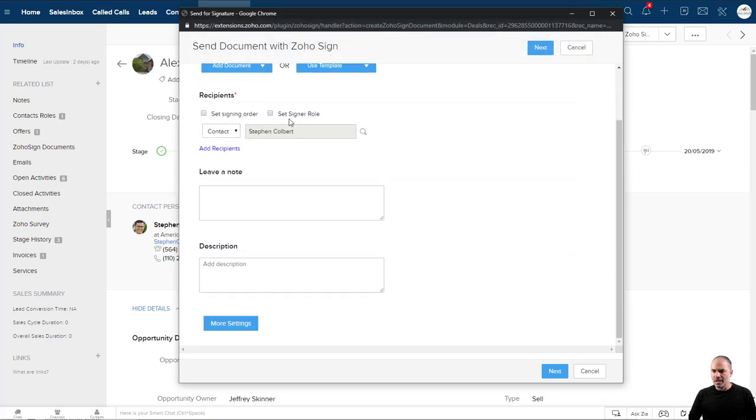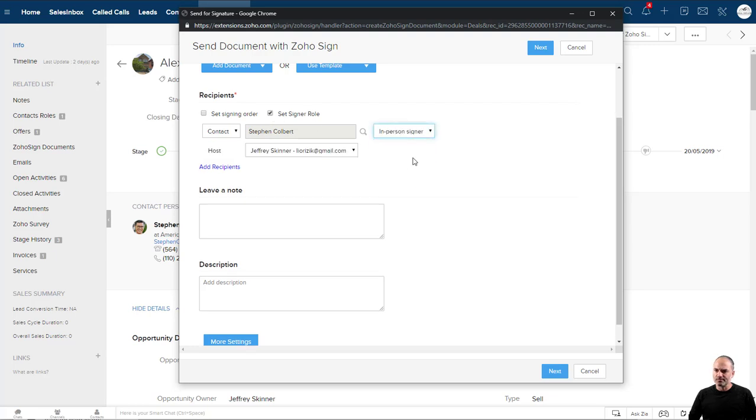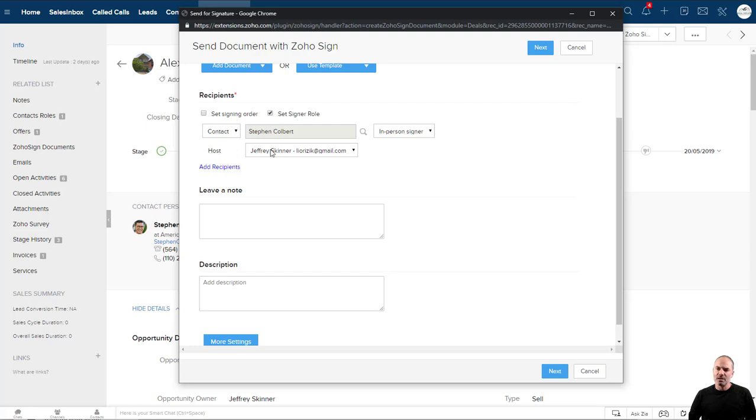Now here in the Set Signer role, you select in person. Now you can see here that the system created Steven Colbert as my contact and myself as the host.